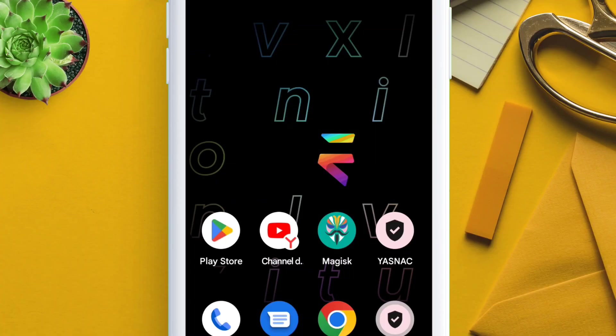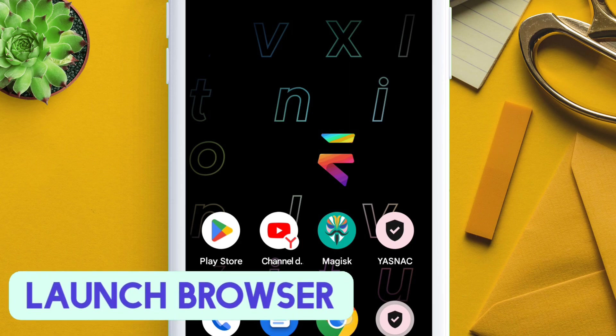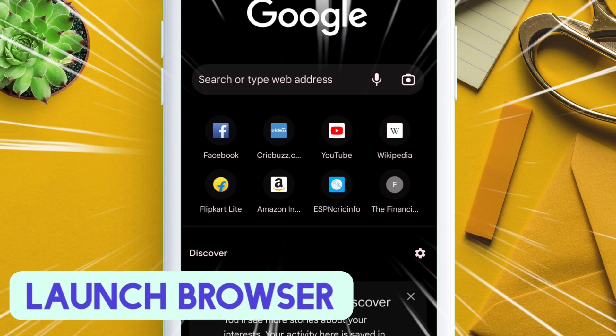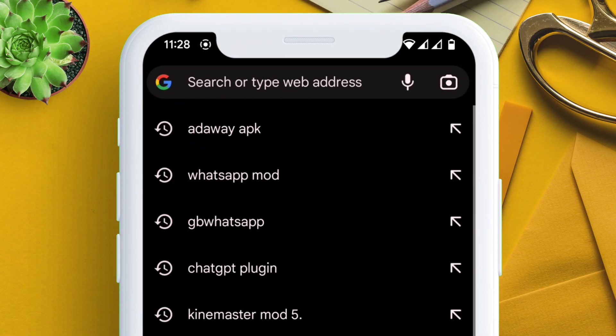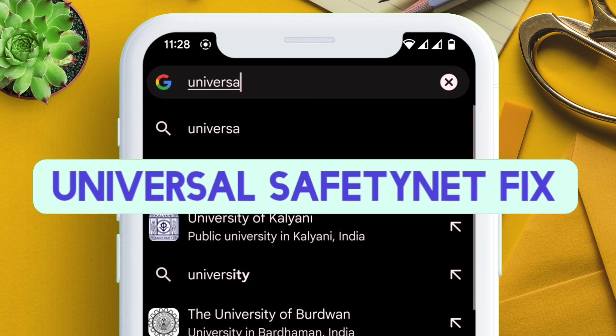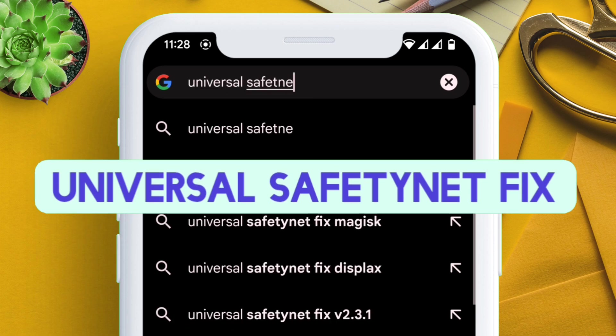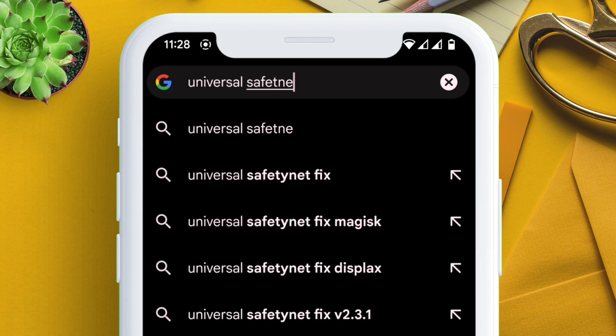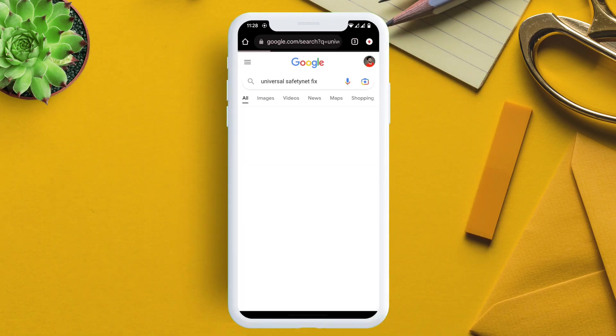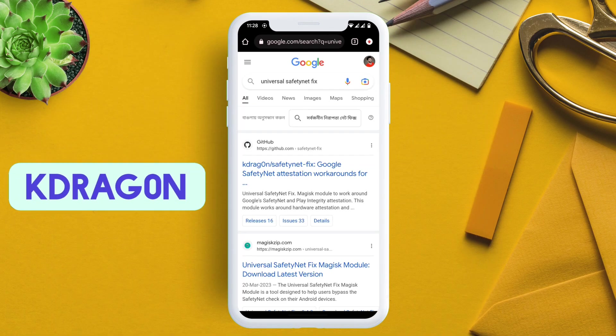So to solve this, launch any web browser and type exactly what I am typing, which is Universal SafetyNet Fix. This is a Magisk module which we will be flashing through the Magisk app. On the search results page, tap on the GitHub link which says kdrag0n.